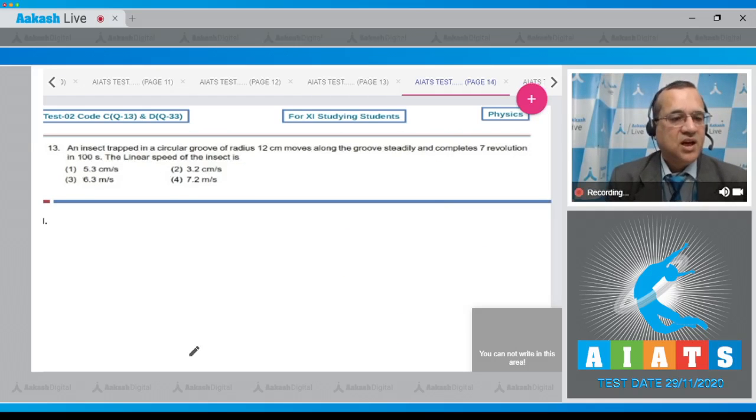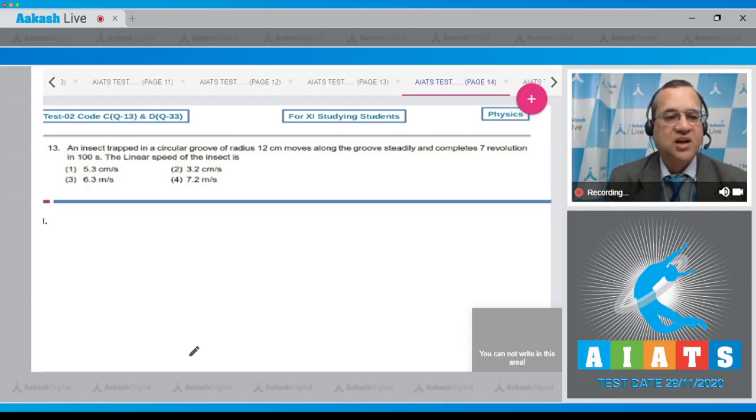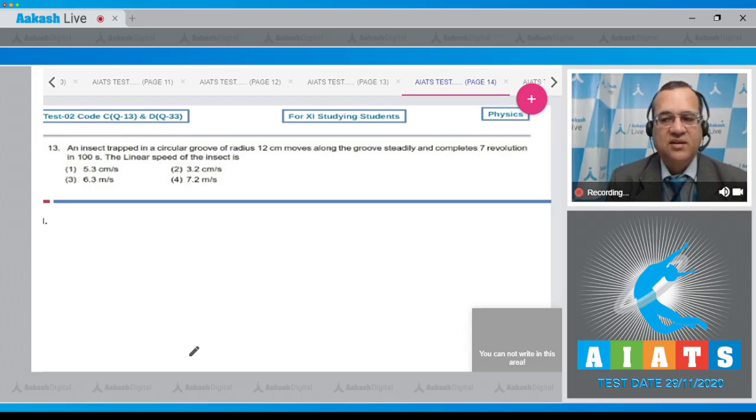Question number 13. An insect trapped in a circular groove of radius 12 centimeters moves along the groove steadily and completes 7 revolutions in 100 seconds. Find the linear speed of the insect.